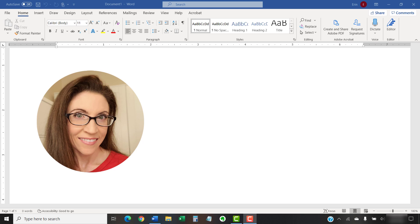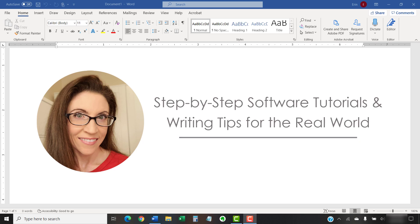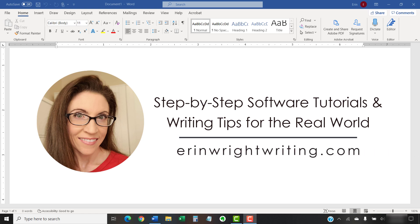I'm a technical writer and editor who shares step-by-step software tutorials and writing tips for the real world on this channel and on my blog at ErinWriteWriting.com.